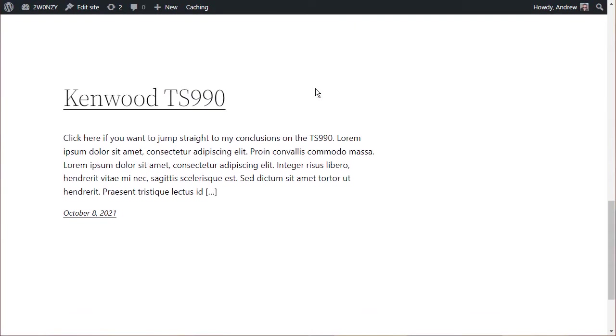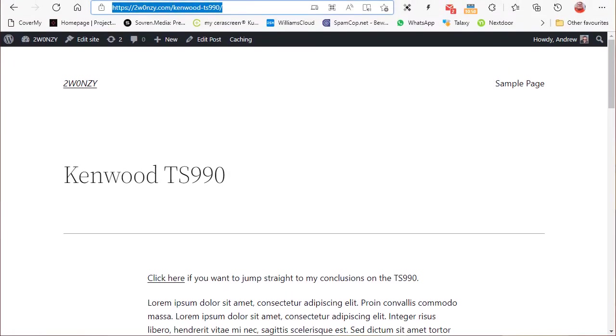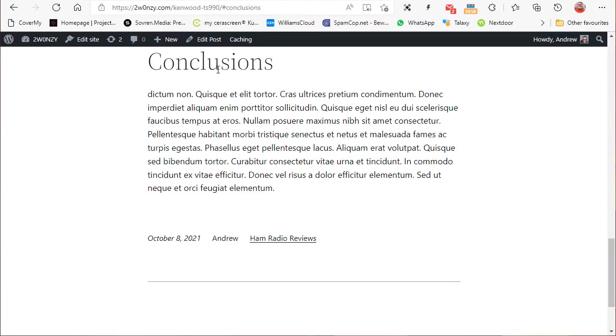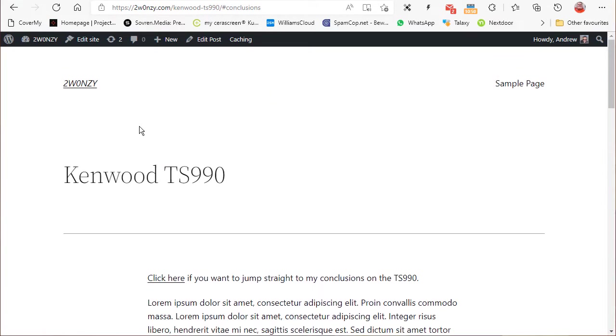Look at the URL of this post. Let me drag down the browser so you can see it. This is the post where we've got the jump link. Click on it, we jump down to the conclusions—that's great. What I want to do is come back up and grab the URL of the page.